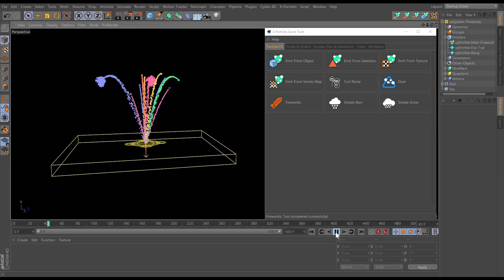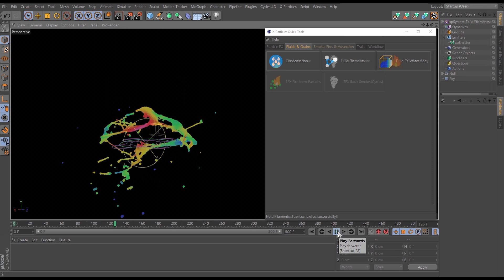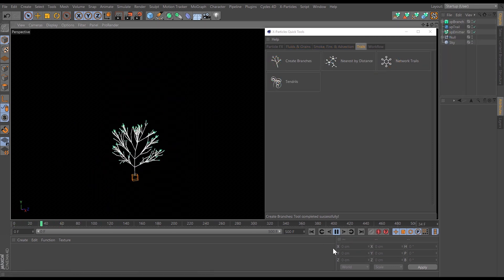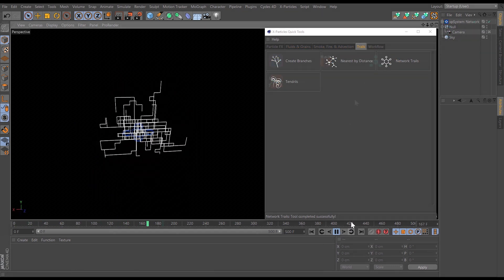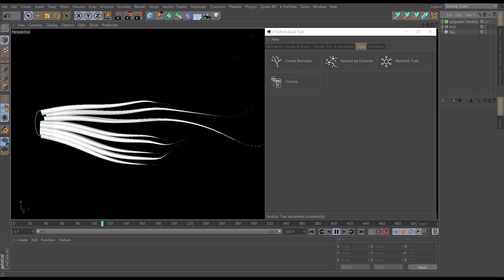And XP Particles Quick Tools gives you a one-click solution for setting up scenes and helps you improve your workflow and efficiency.